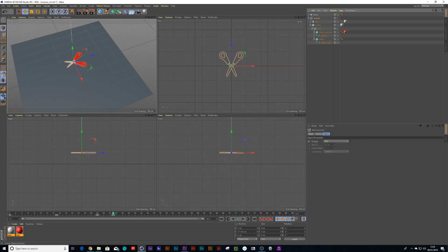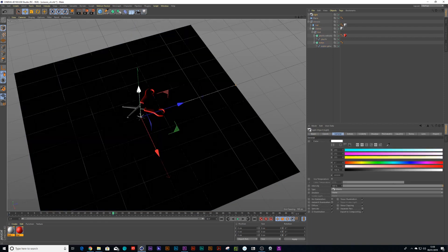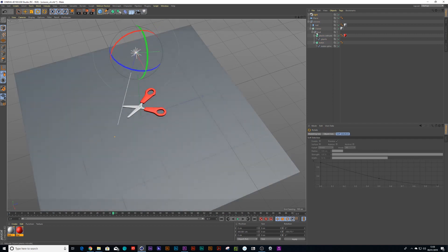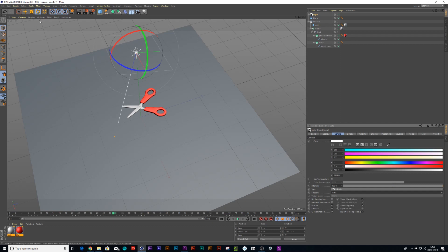What I tend to like to do is I can sometimes drop in an infinite light, put it high into the air and rotate it and put a shadow on it. So let's just put an area shadow, you can't see it.